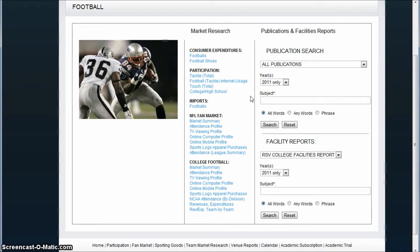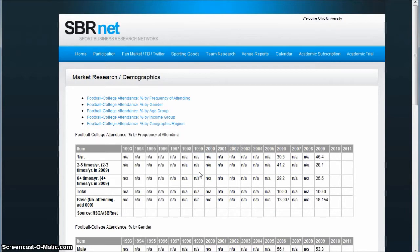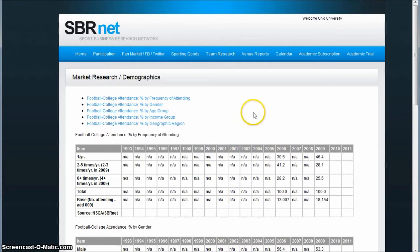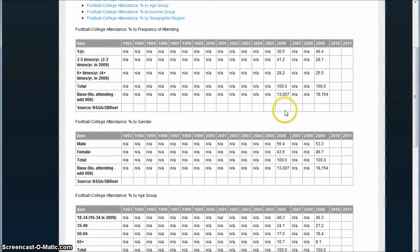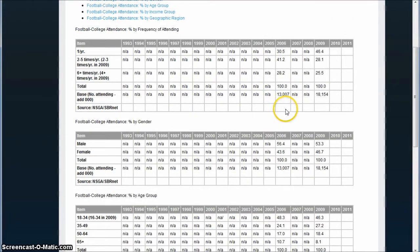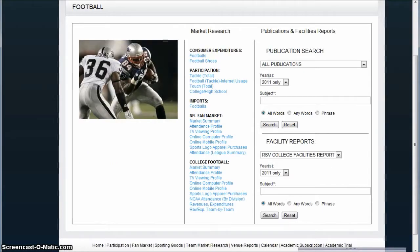If you're looking at the fan market — for example, you want to know who goes to college football games — let's look at the attendance profile there. It gives you just some basic information as far as how many people, frequency of attending, by gender, by age group, by income group, things like that. All kinds of good information that you can find there for the attendance profile.